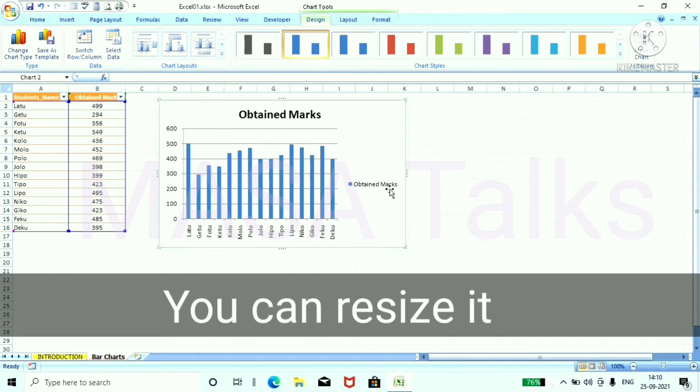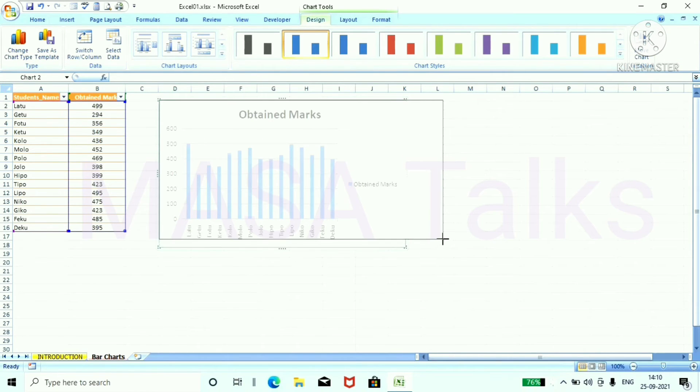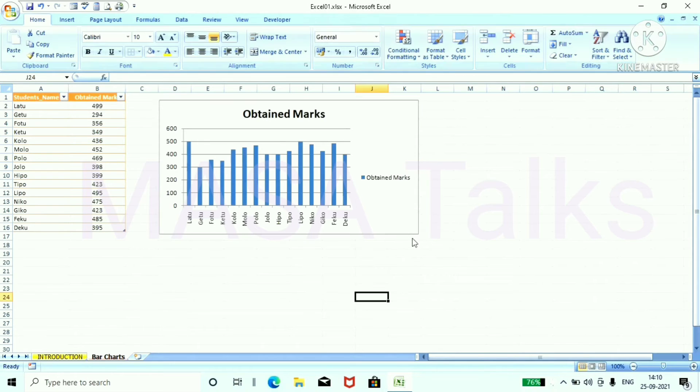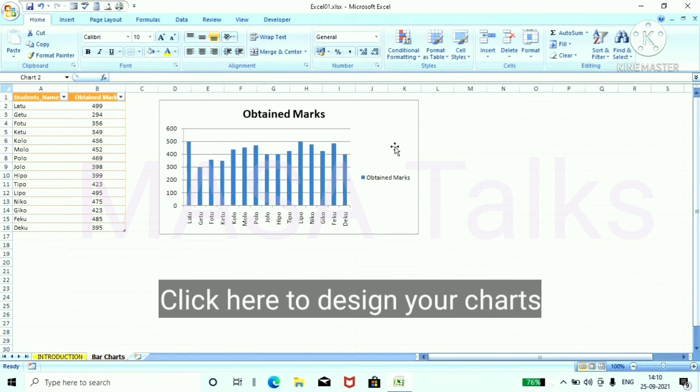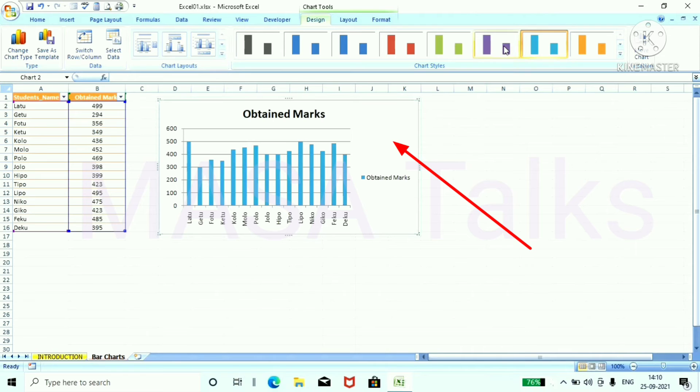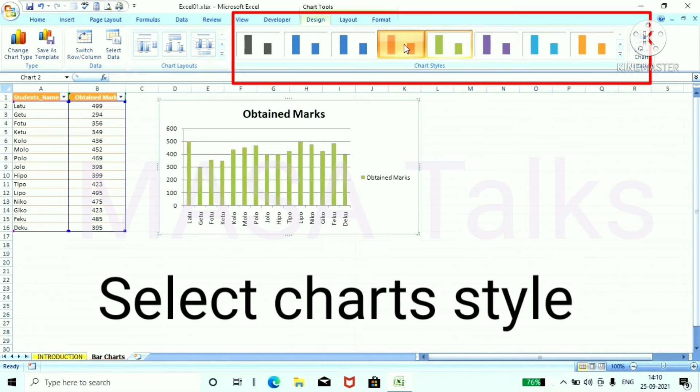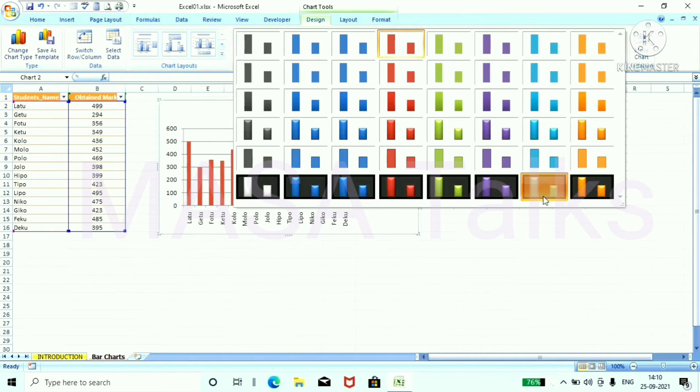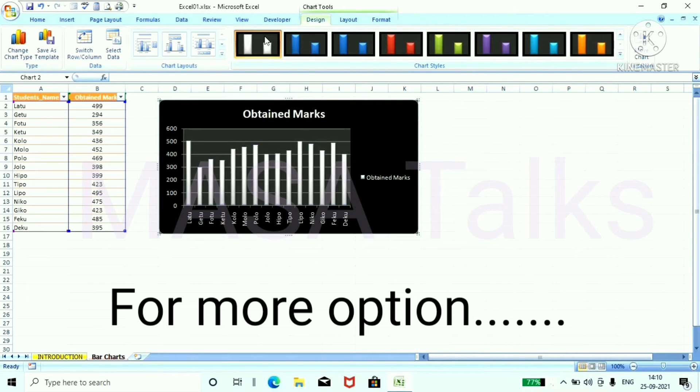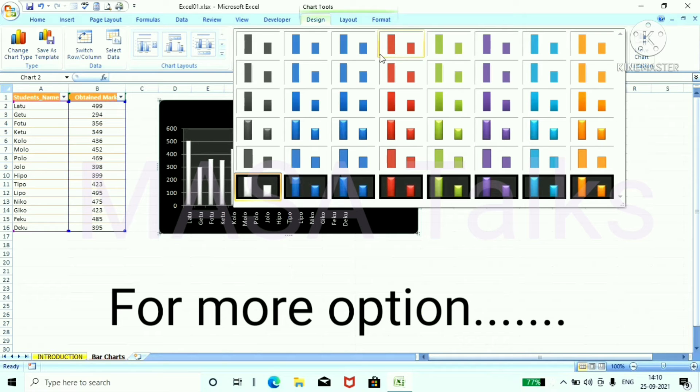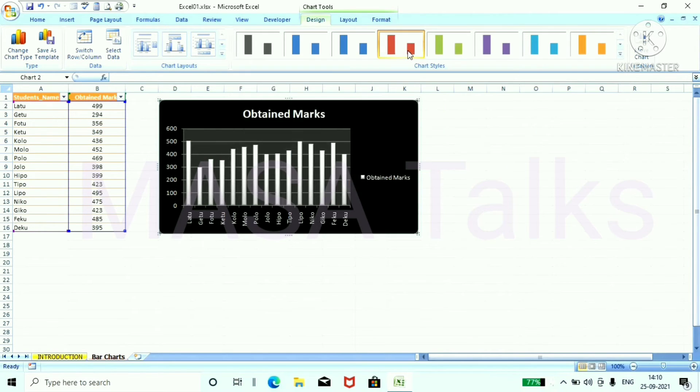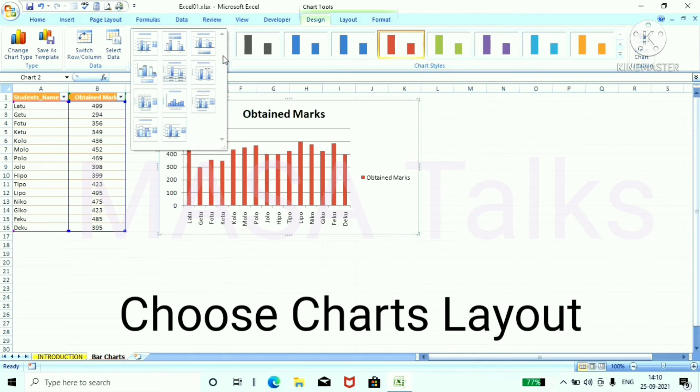You can easily resize your chart. From charts layout dropdown menu click here to design your charts and from this area you can select any style of your charts. For more option press here and choose any design.